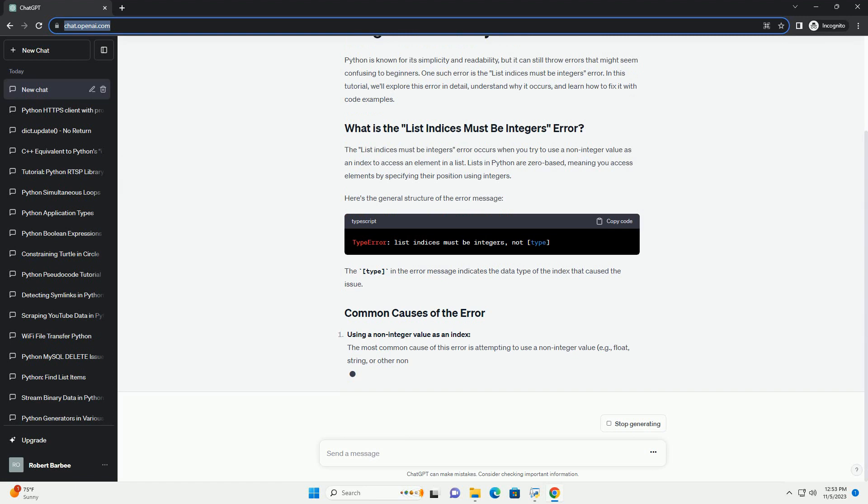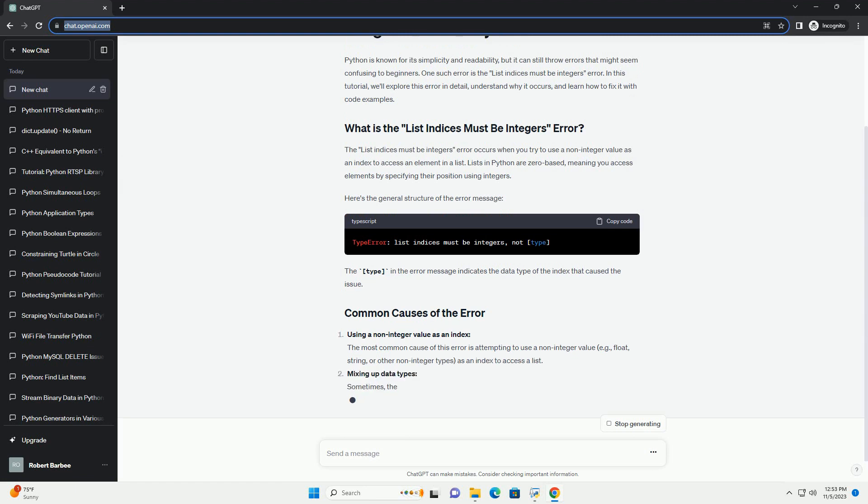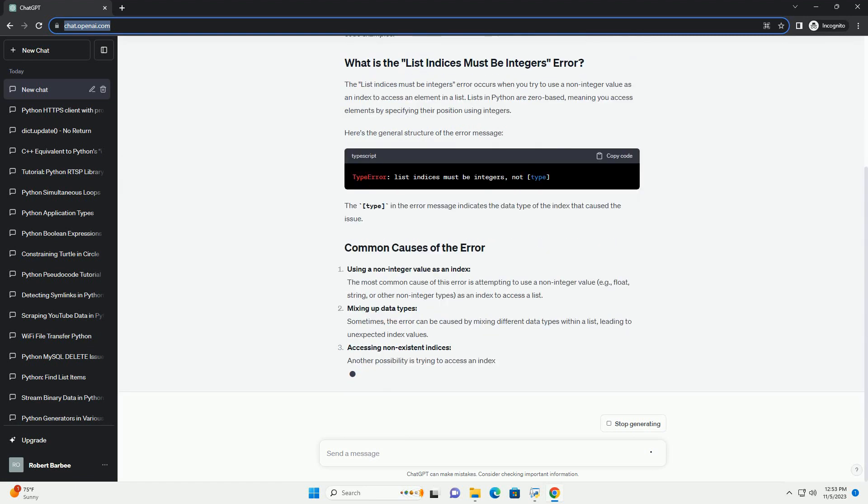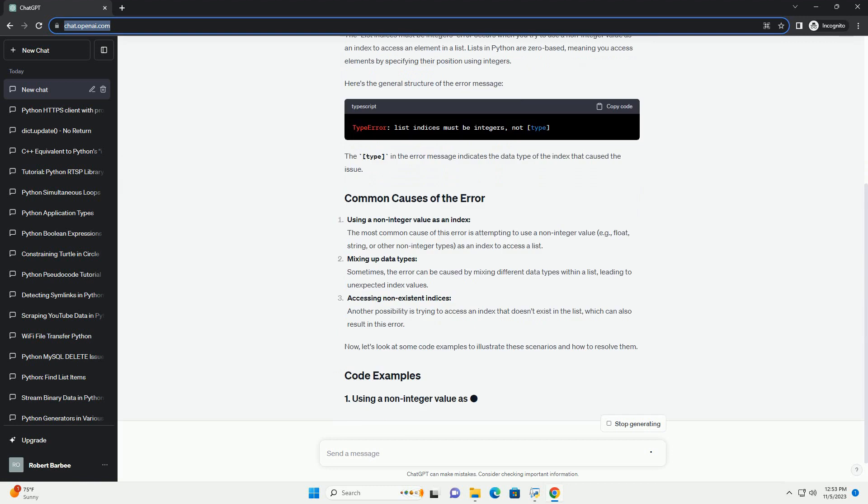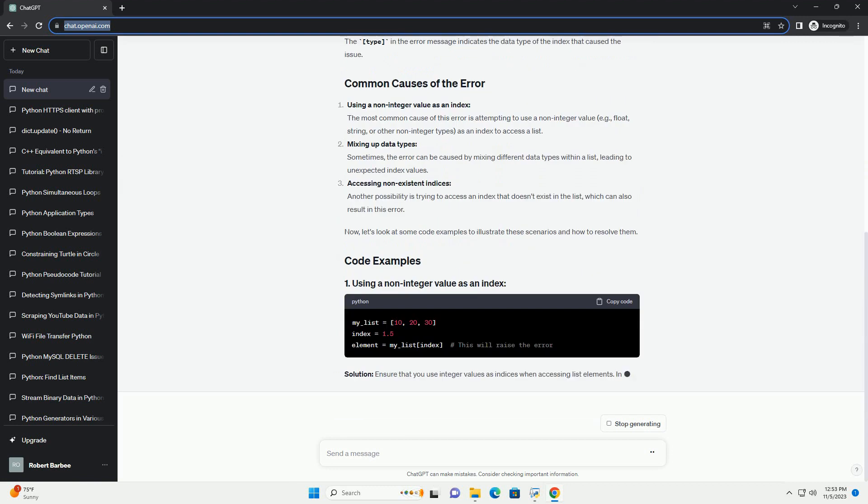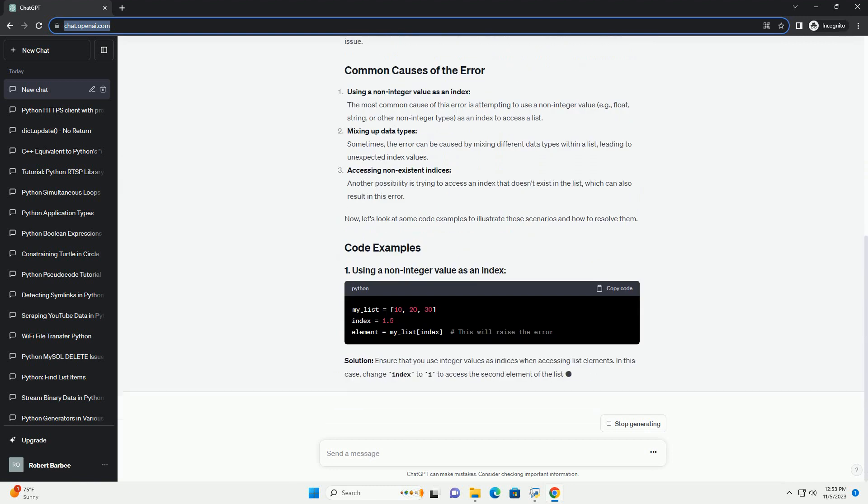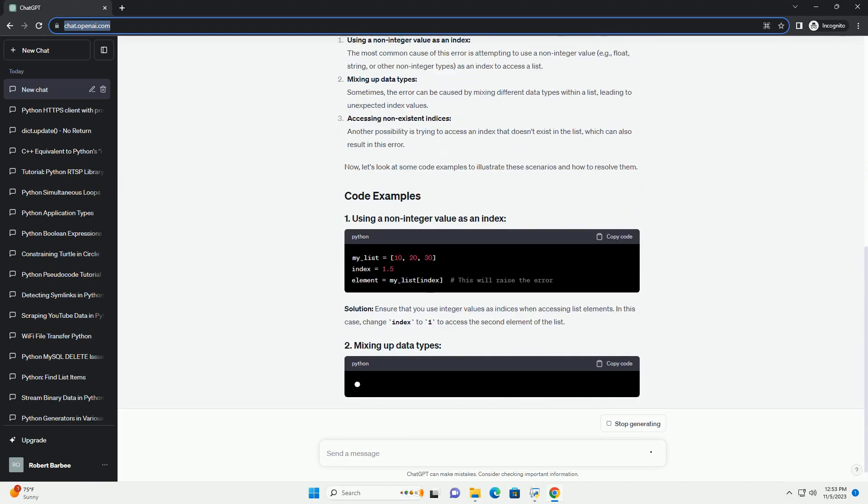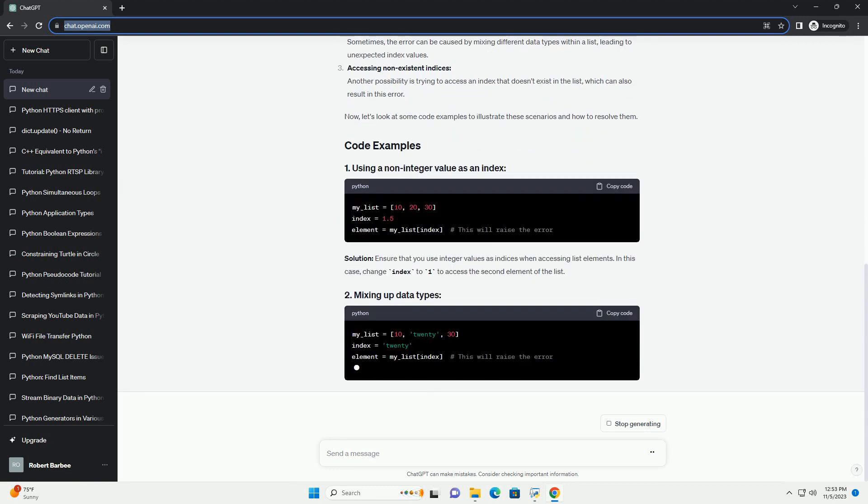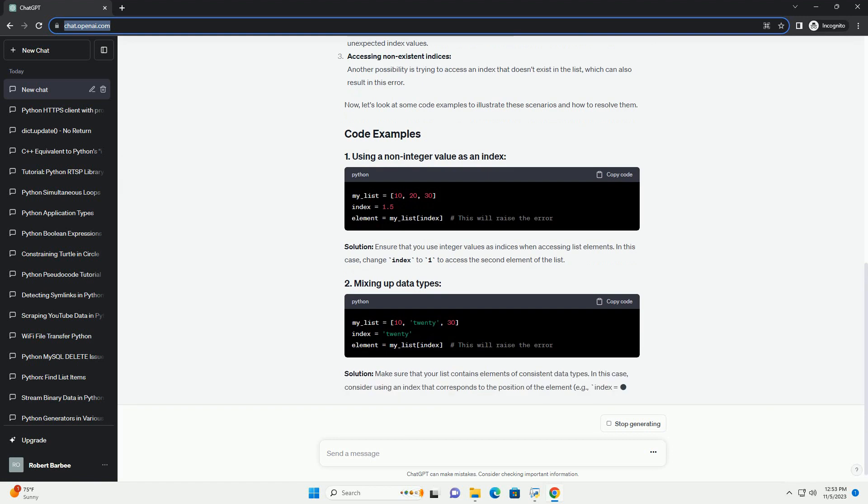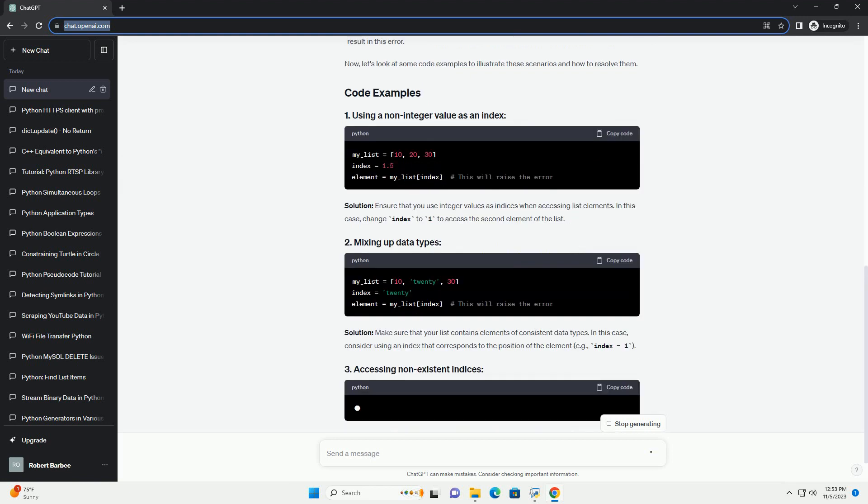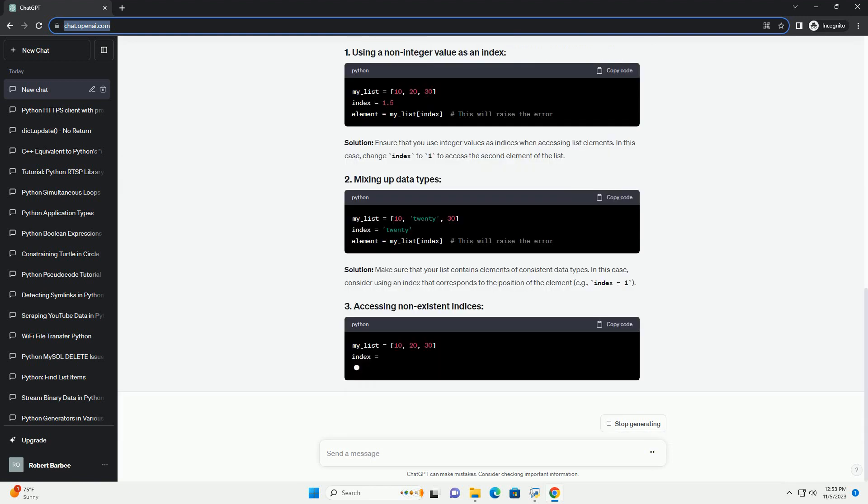The list indices must be integers error occurs when you try to use a non-integer value as an index to access an element in a list. Lists in Python are zero-based, meaning you access elements by specifying their position using integers.